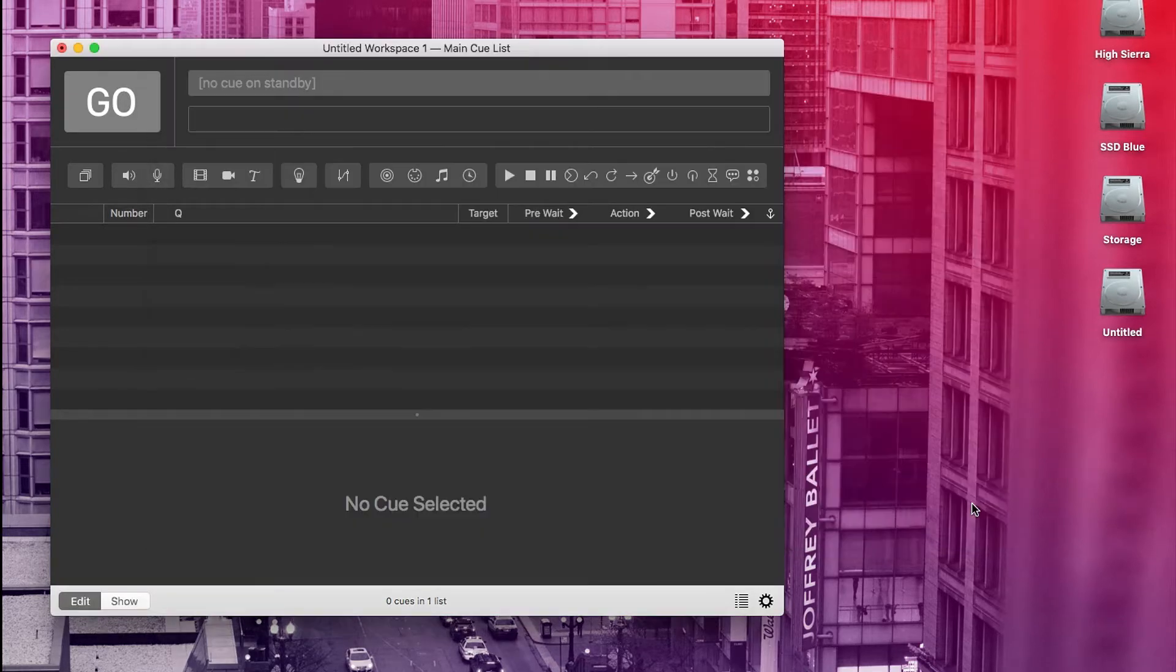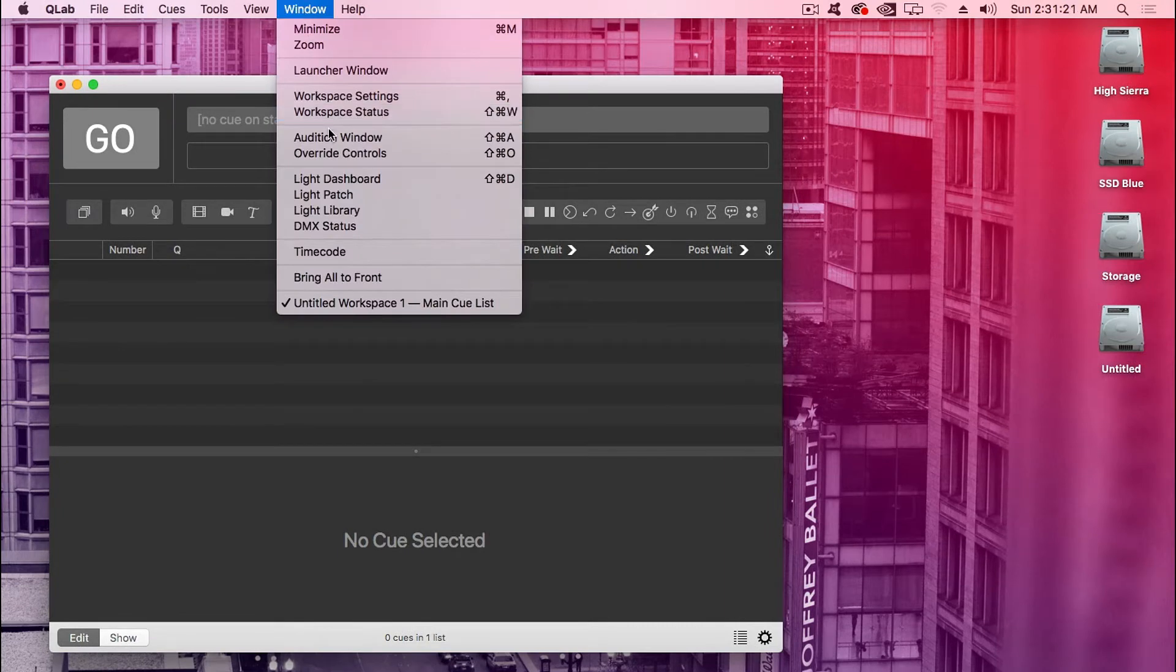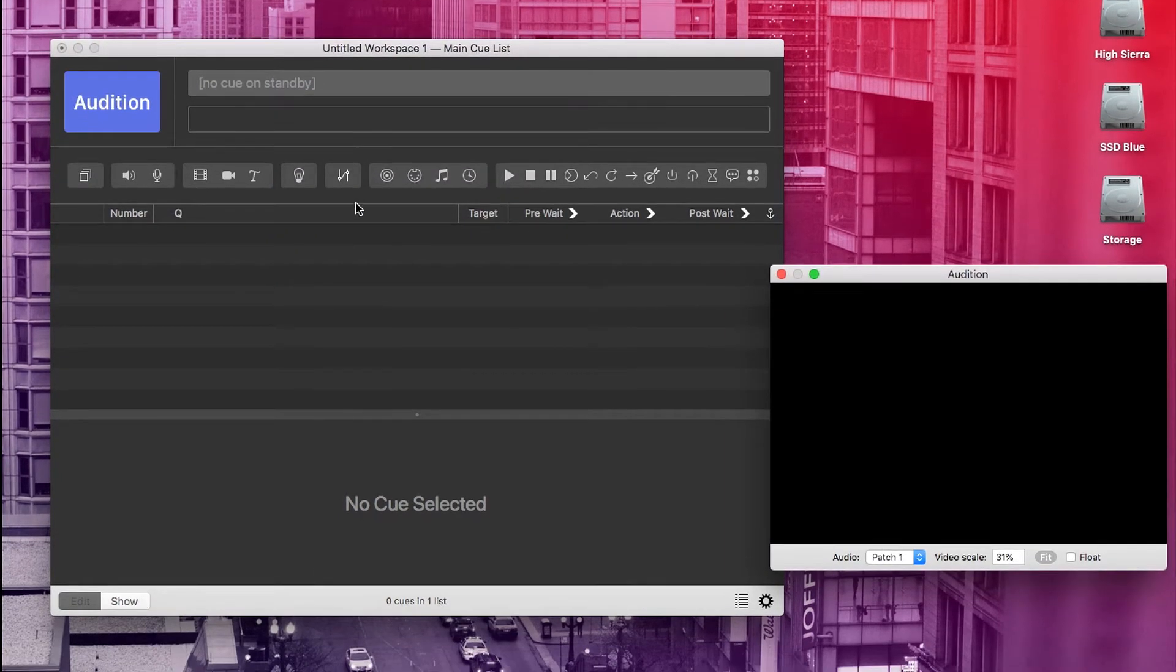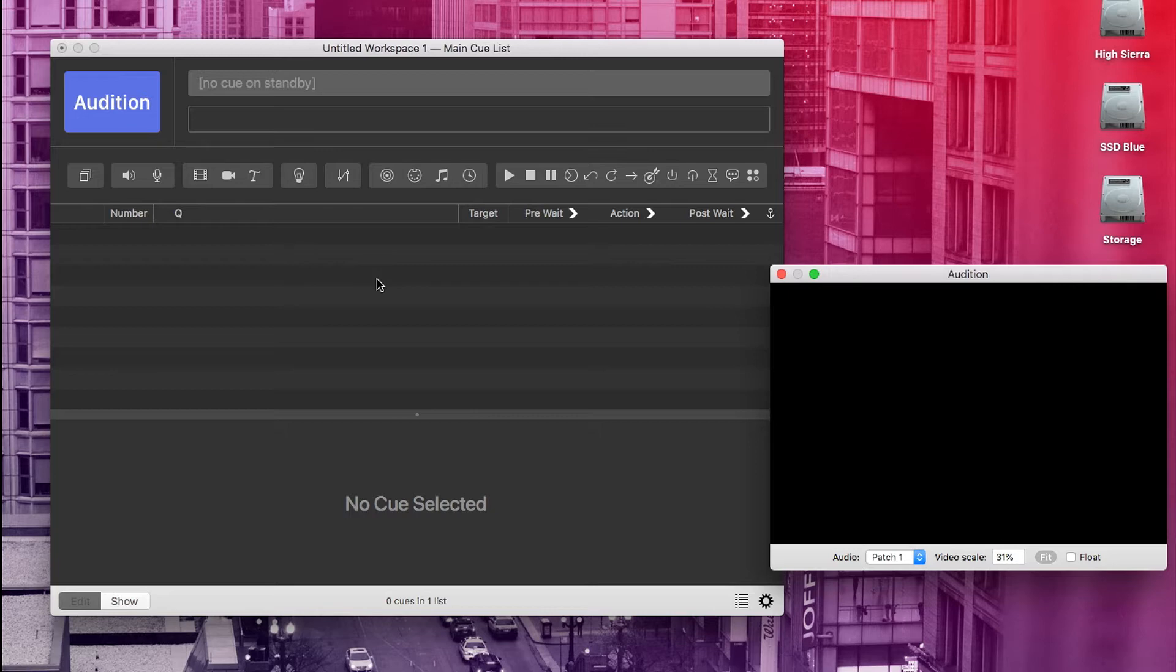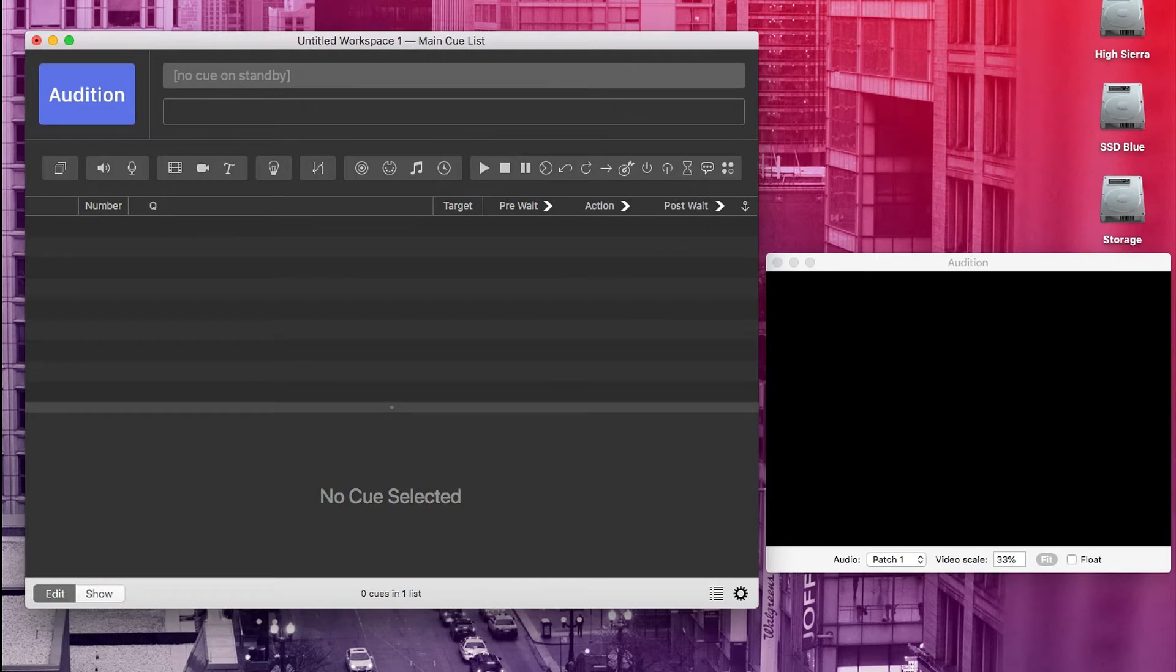For our last bit of setup when building a show with visual cues, we need to open the audition window. Now to do that, go to window and audition window. The audition window will show us what will be on the projector. When you bring your project to the theater, you'll notice when you have the audition window open, the go button now says audition. Don't worry. It still works the same way. We use the audition window so that we can see our visual cues and our QLab workspace on the same screen while we're building it.